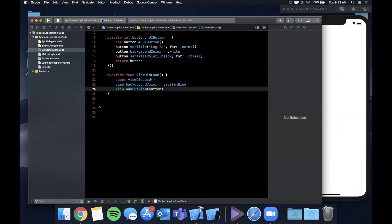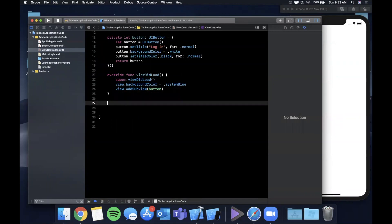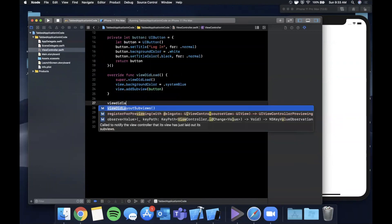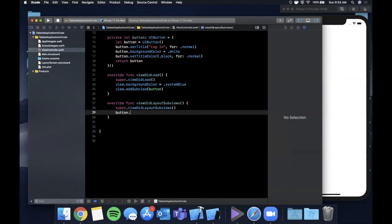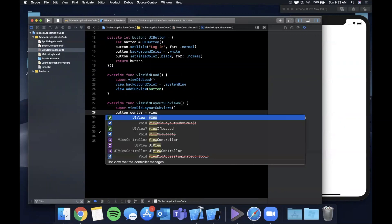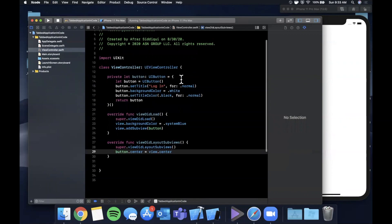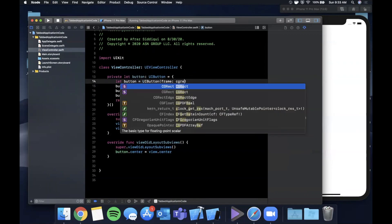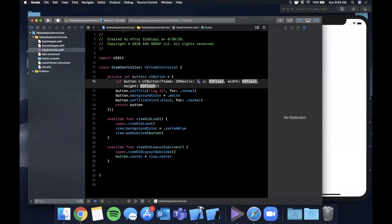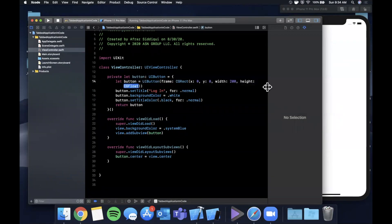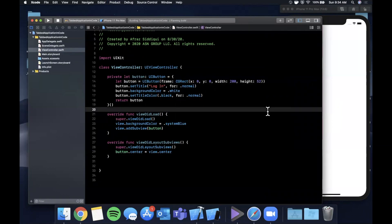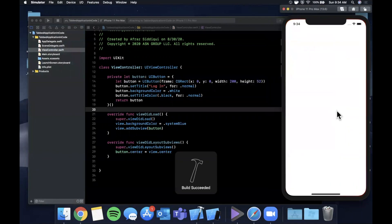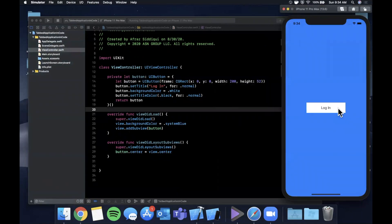We're going to add the button as a subview, then override viewDidLayoutSubviews to set the frame for the button and say its center is view.center. Up where we created the button, we'll give it a CGRect frame of (0, 0, 200, 52). Go ahead and close the right panel and hit Command+R - you should see your screen is blue now with this button in the middle.